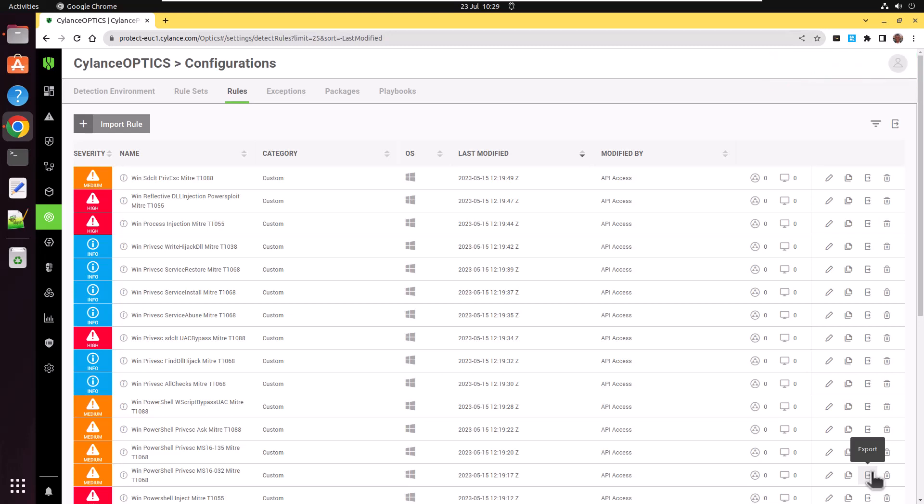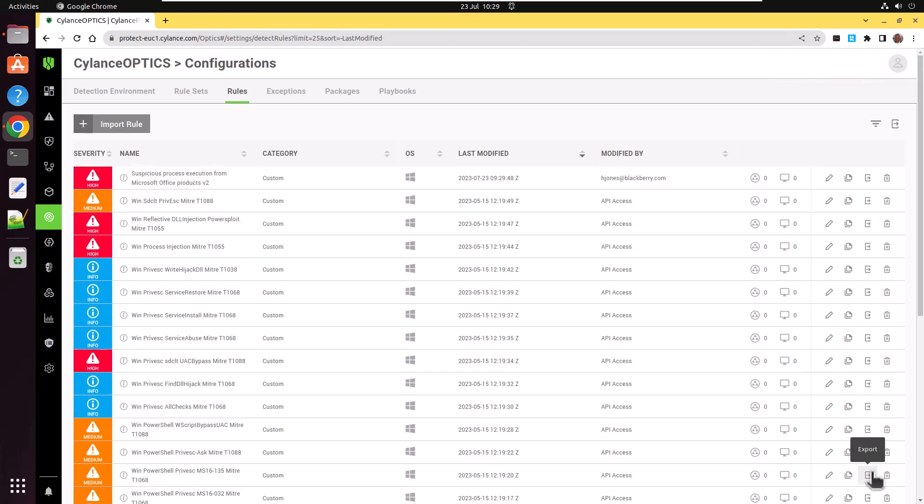Success. And the screen will be updated. And now at the top, you can see suspicious process execution from Microsoft Office Products version 2, modified by myself.